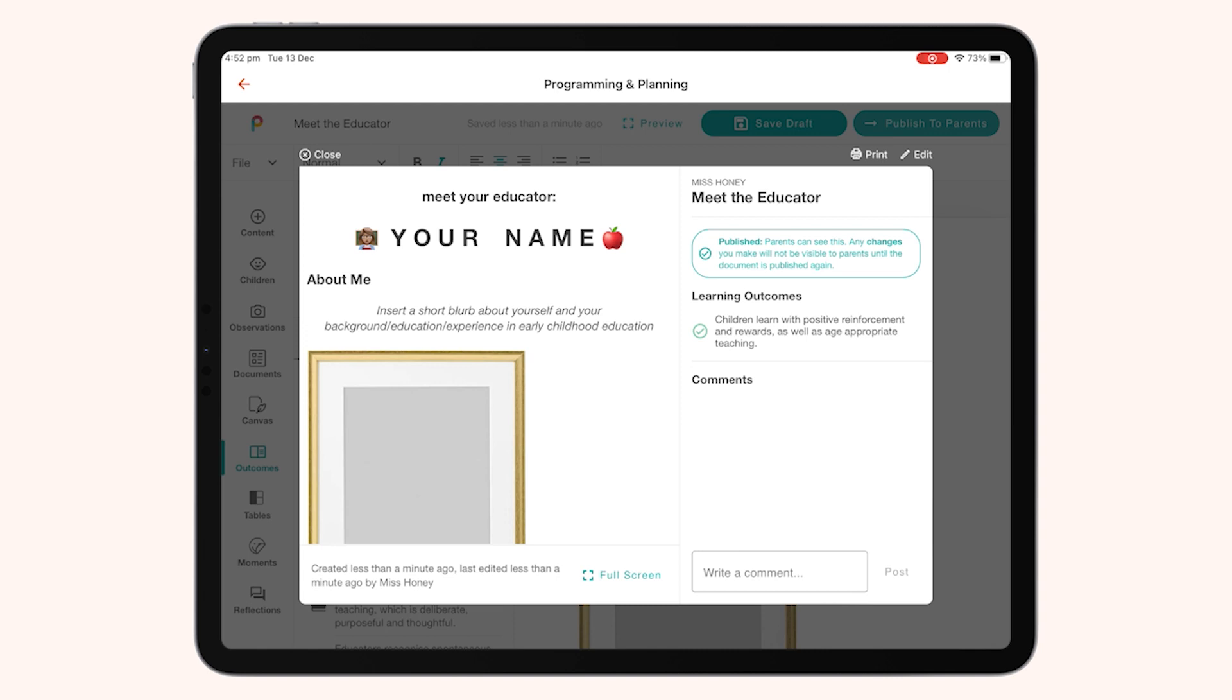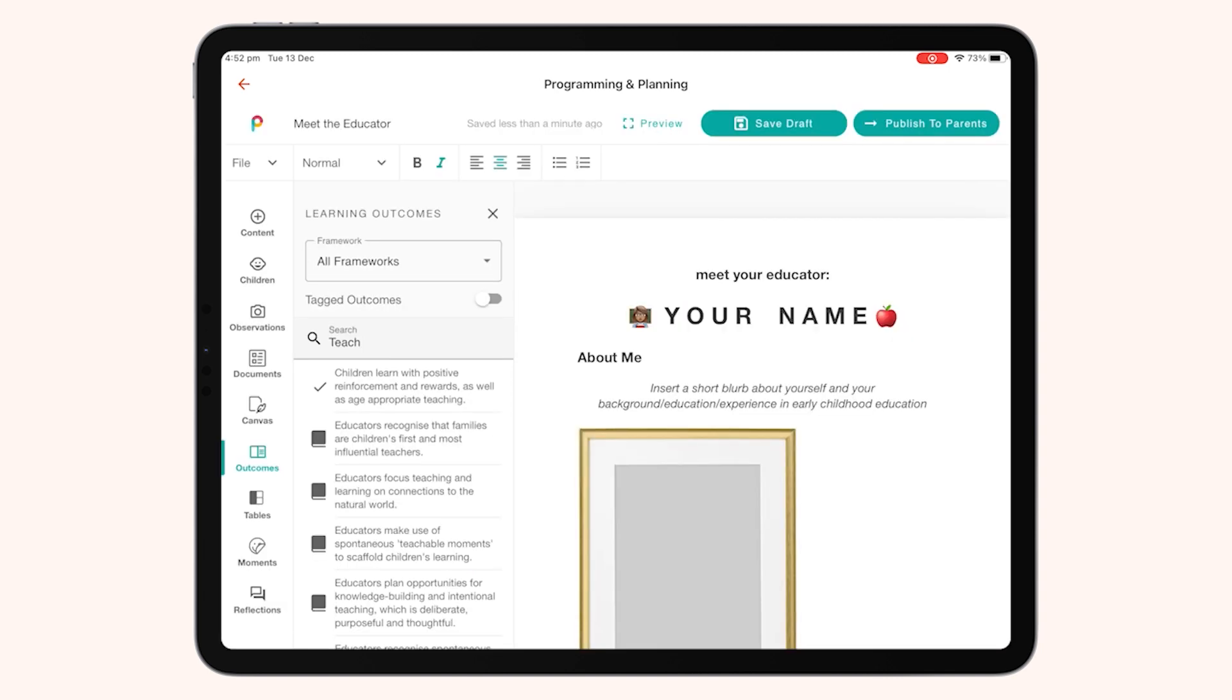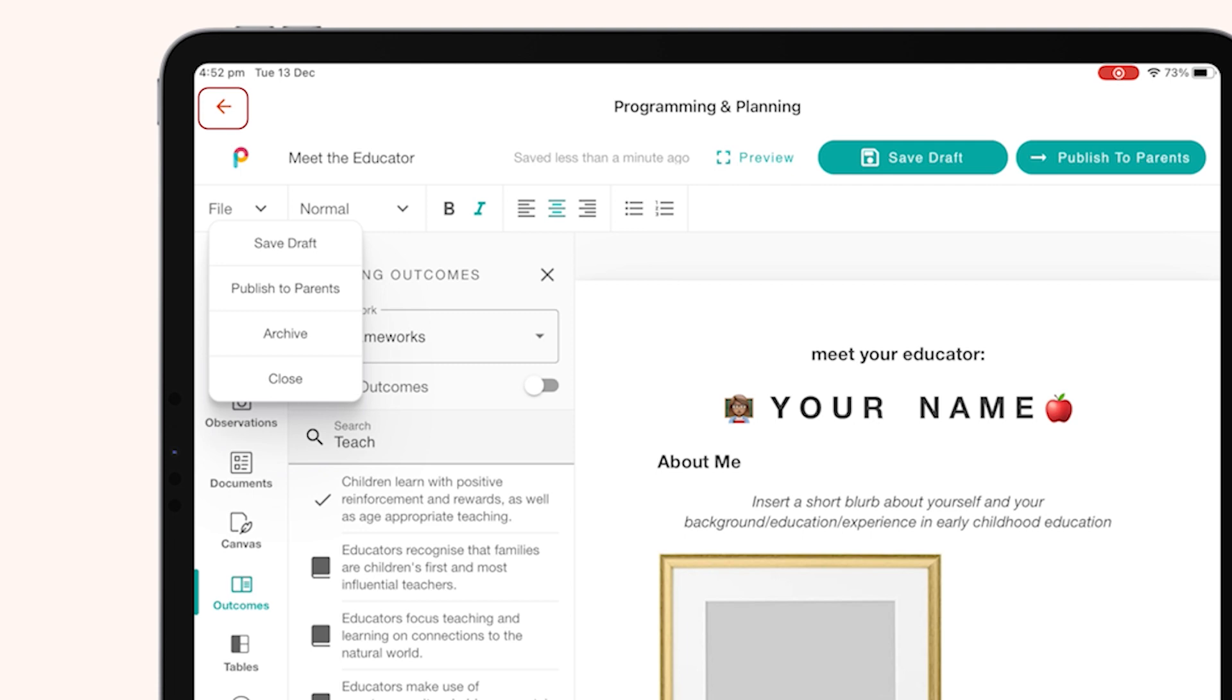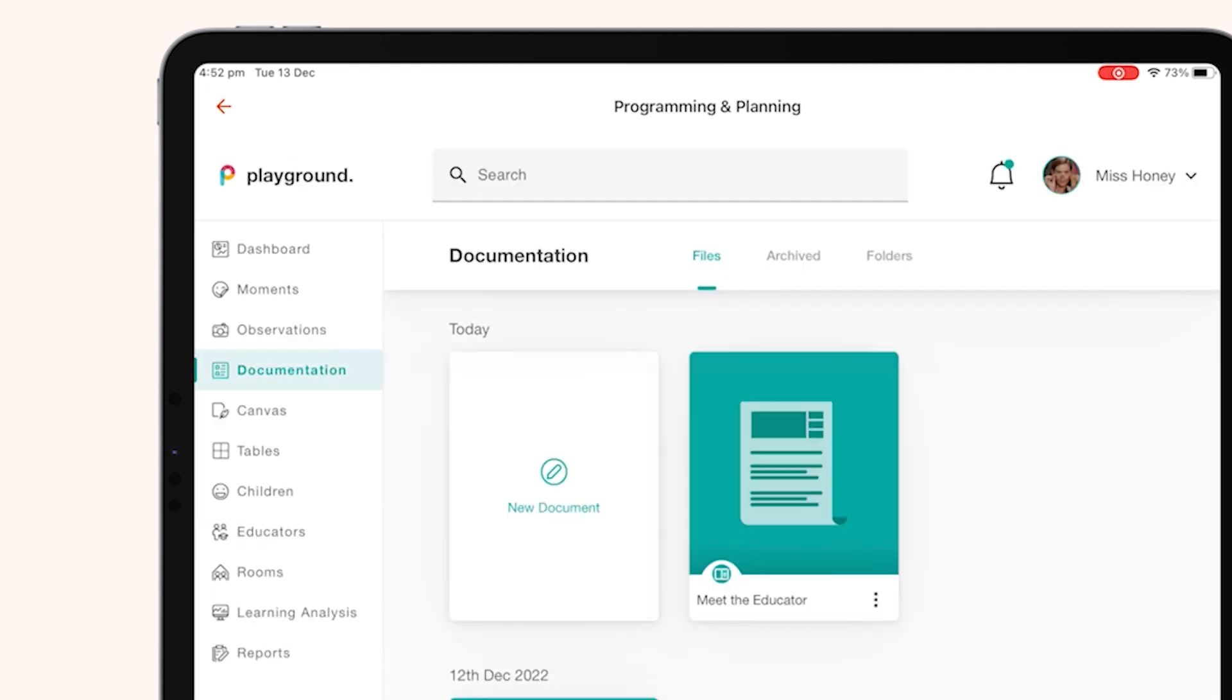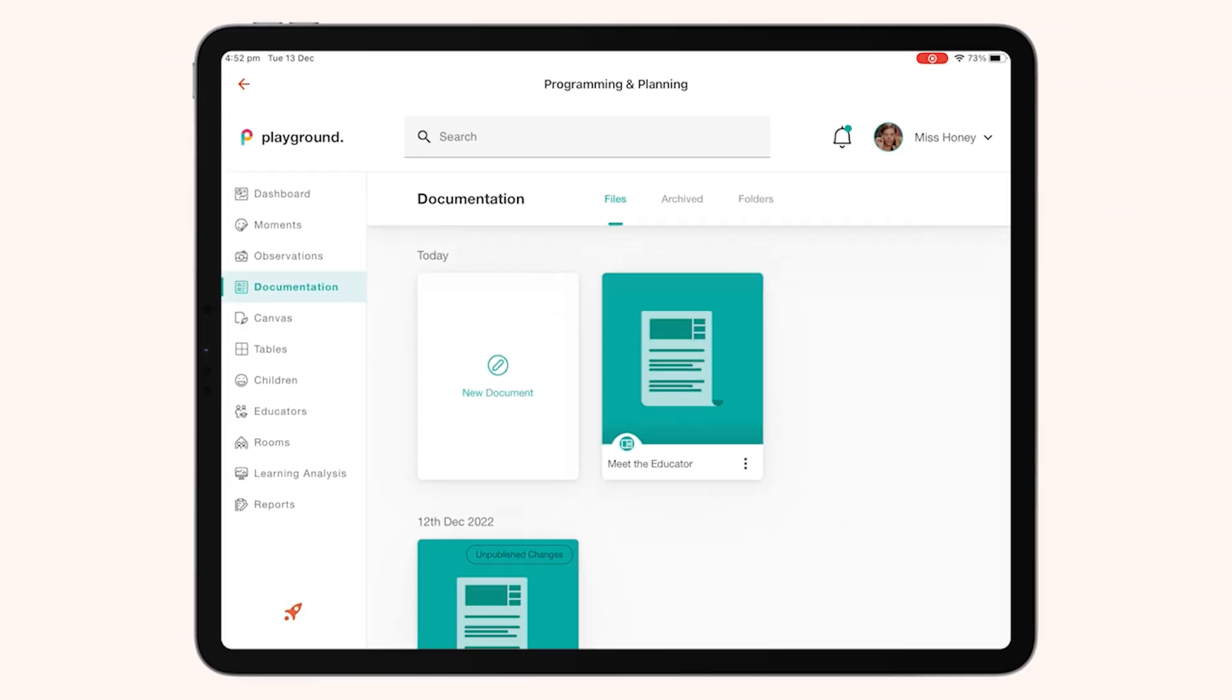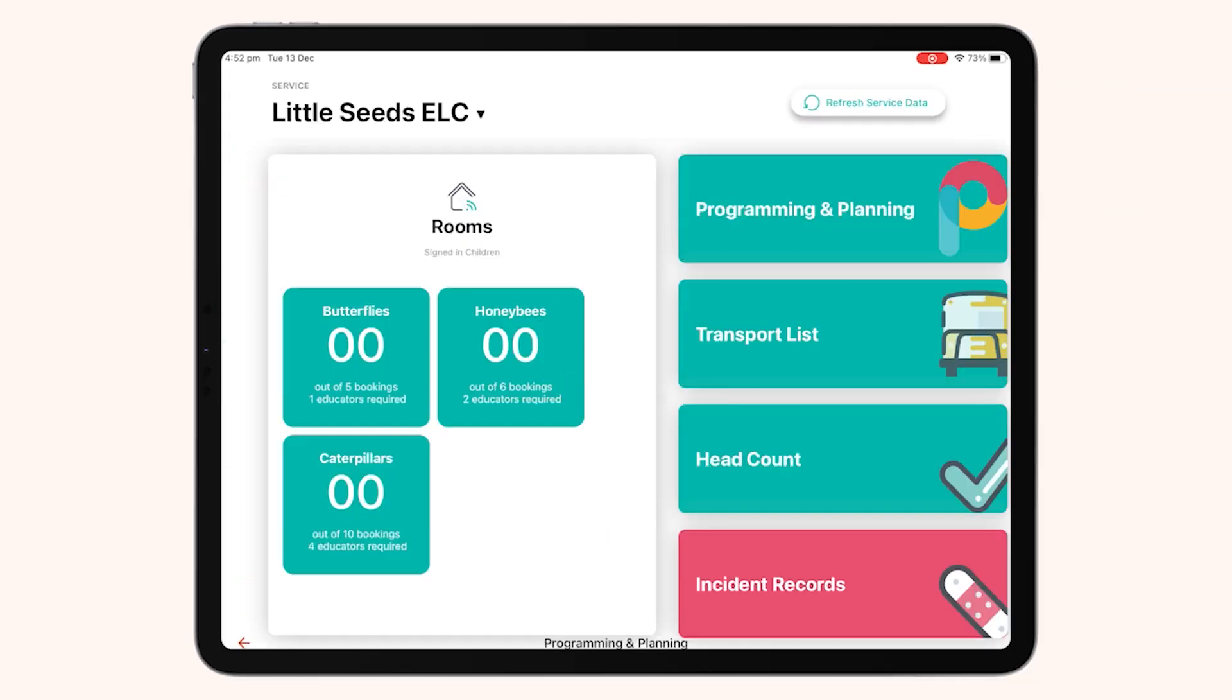In order to navigate back to your typical Playground App, you'll need to use the back arrow in the top left-hand corner. Here you'll be able to log into any room and make changes as needed in Playground App.